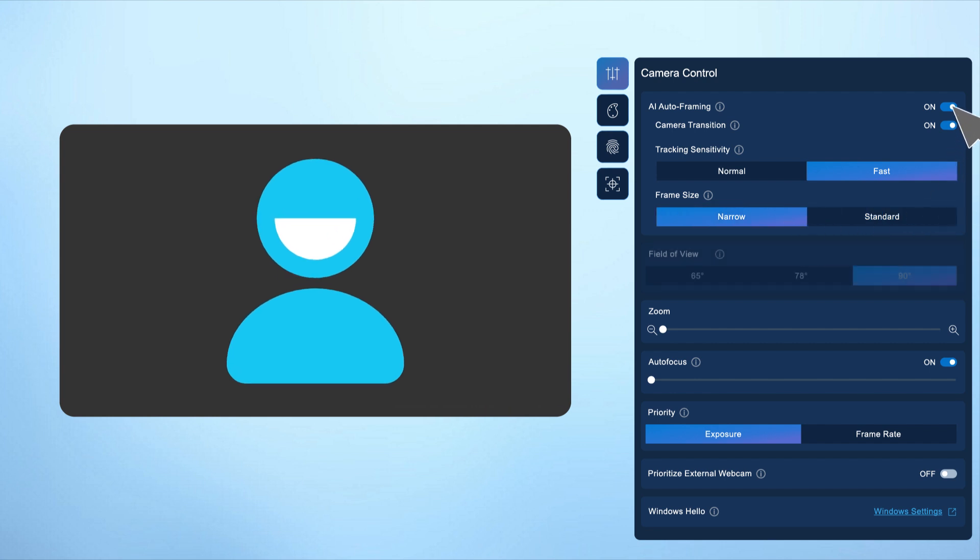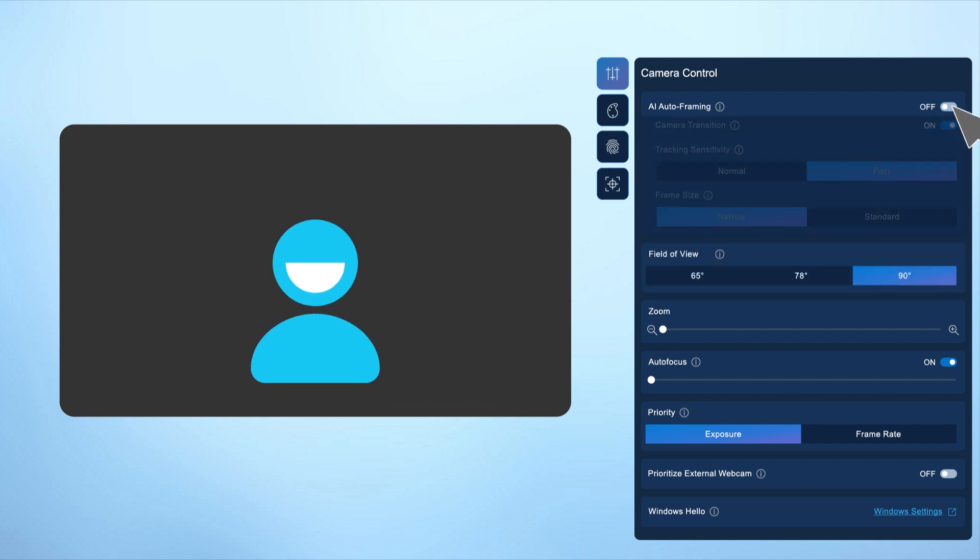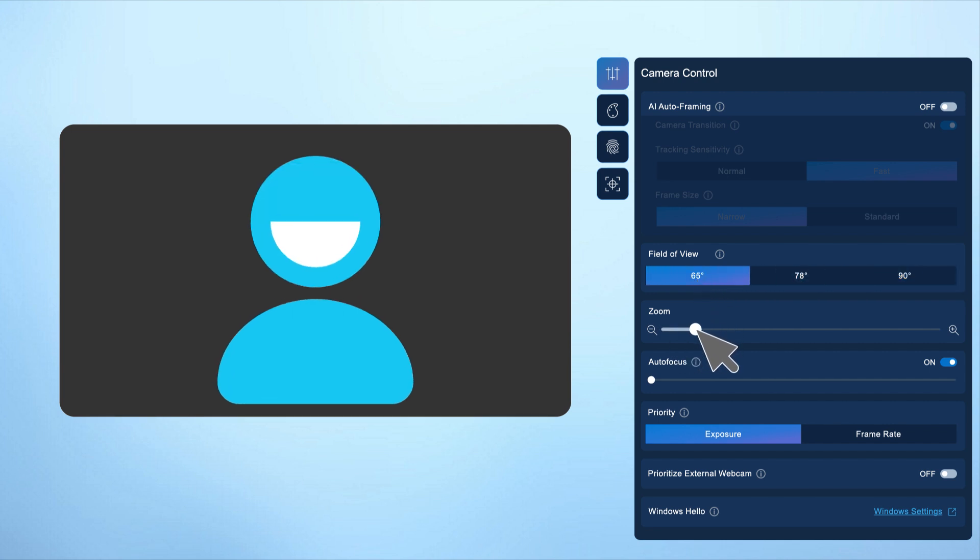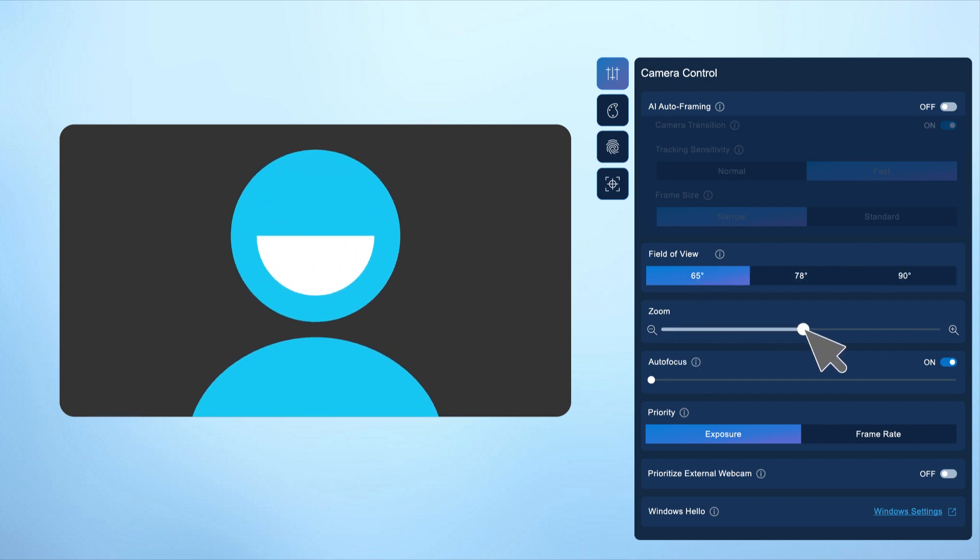You can also adjust the camera's field of view by selecting an angle, manually zoom in on your image, and use the directional controls on your webcam feed to center the frame.